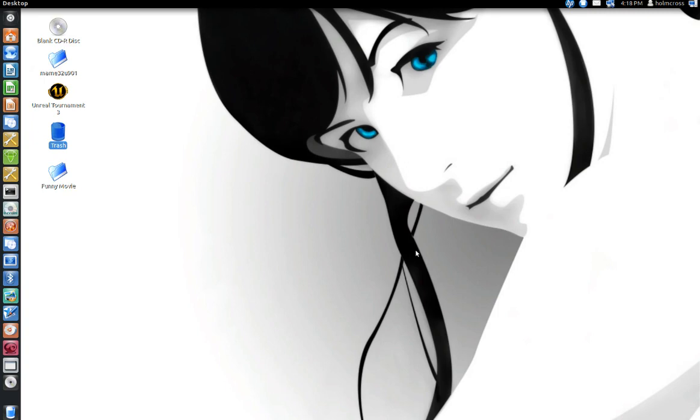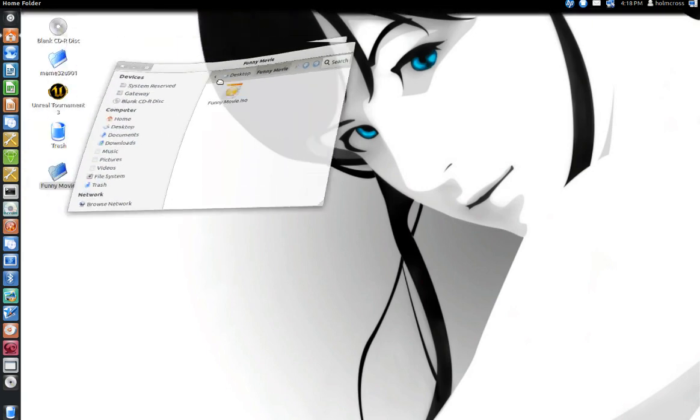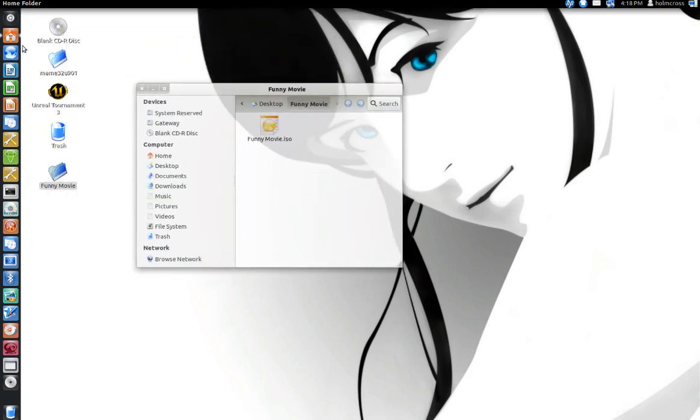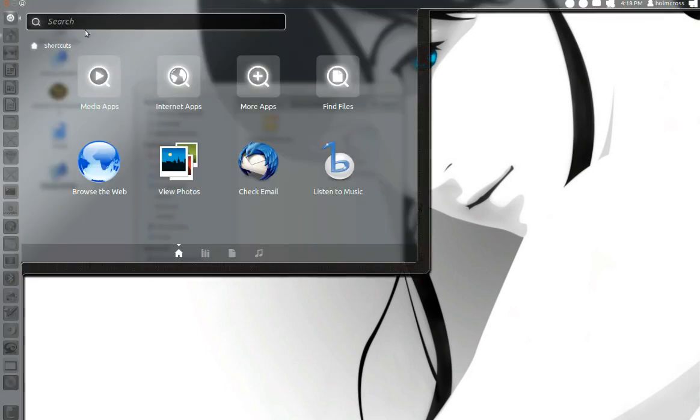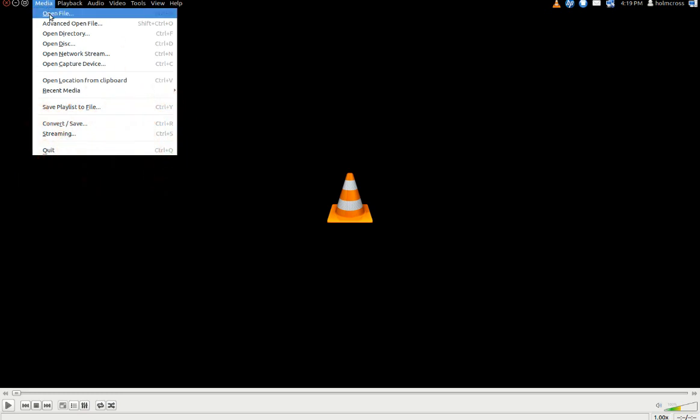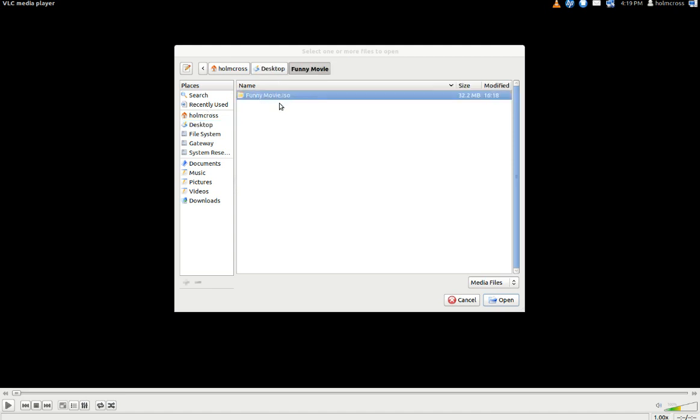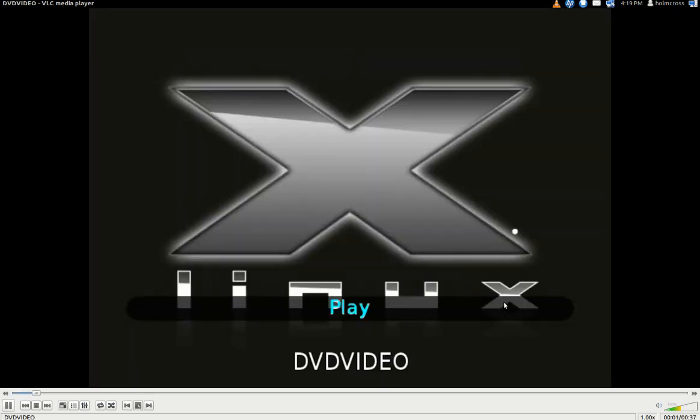So let's open it up. There it is in the Funny Video folder. Let's go ahead and open VLC. I'm going to choose Open File under the Media tab and browse to the Funny Movie directory. I'm going to choose Open, and as you can see here,